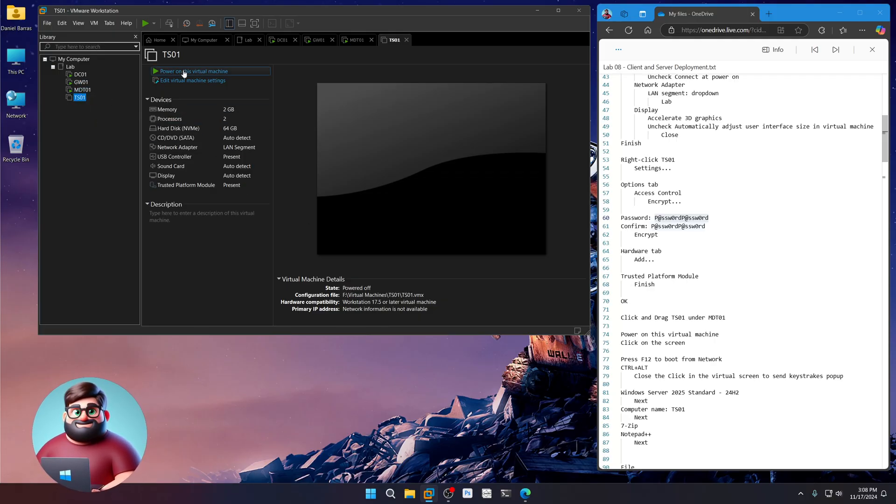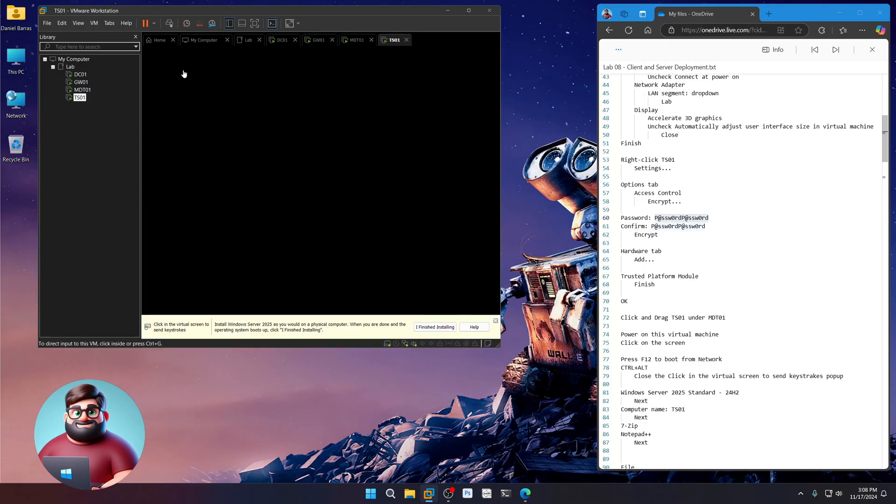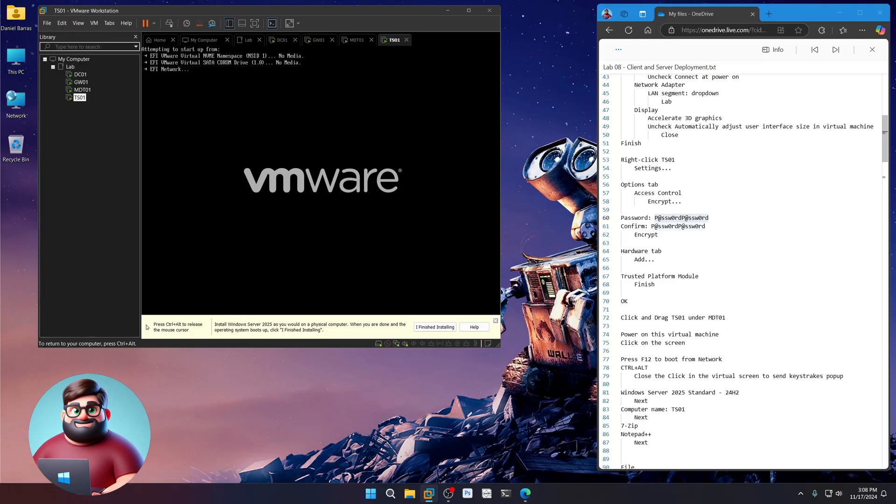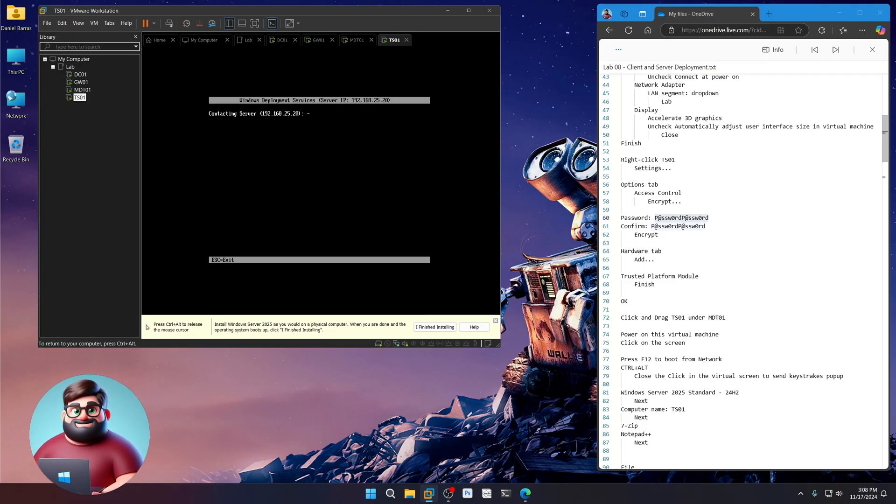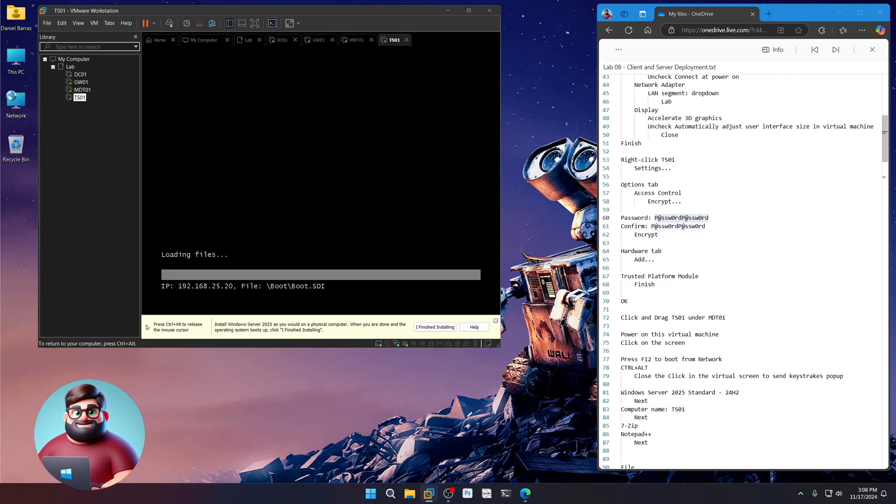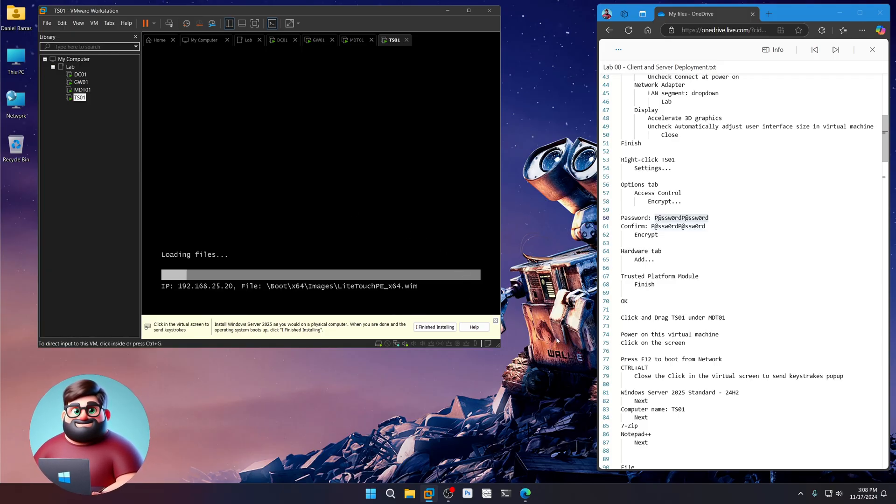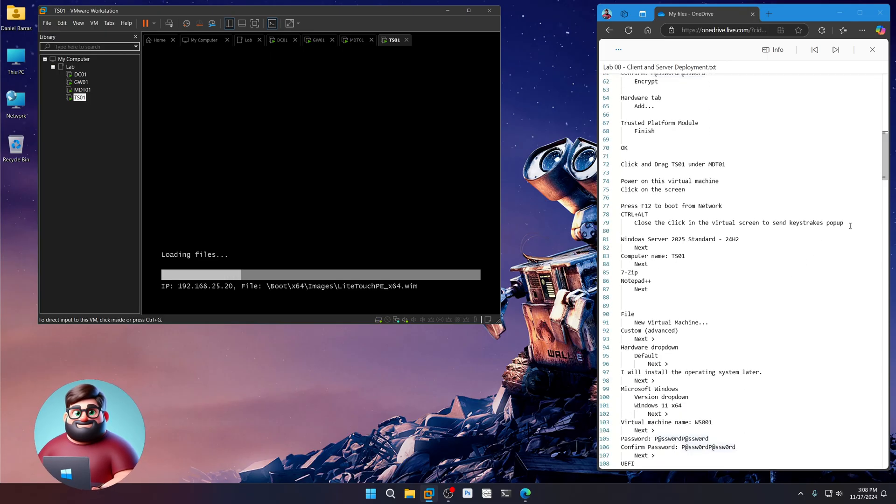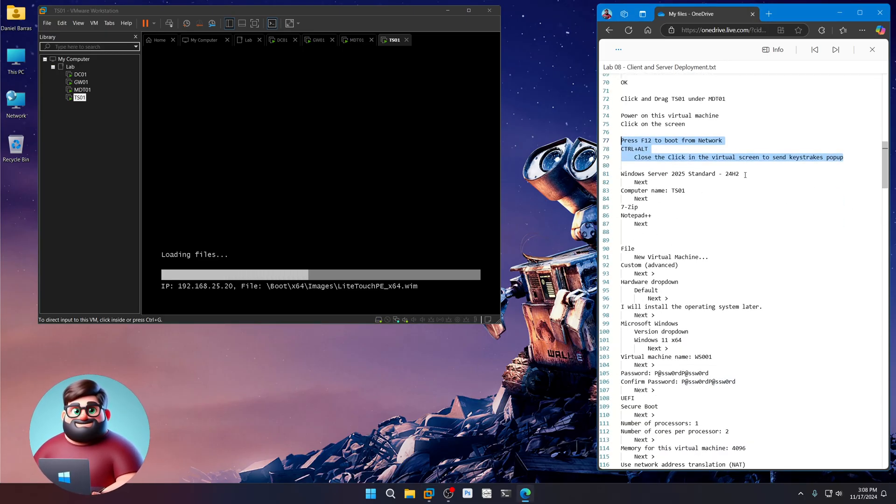We're going to power on the virtual machine. Click on the screen. And then once that changes, we'll press F12 to boot to the network. There we go. And it's loading files. Okay. We're going to press Control and Alt to close this pop-up. There we are. And I'll come back when it's at the selection screen.